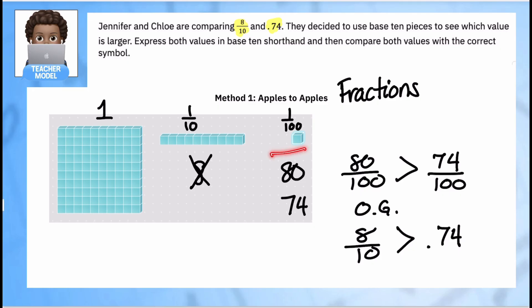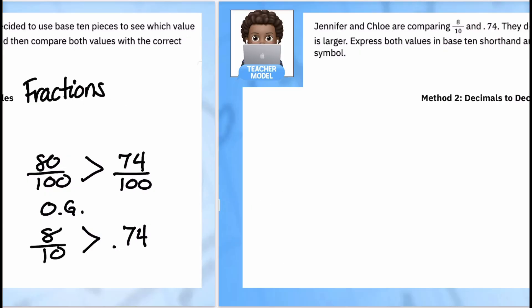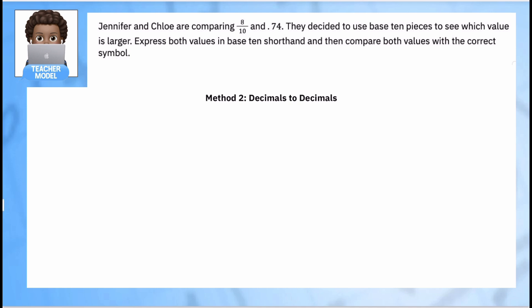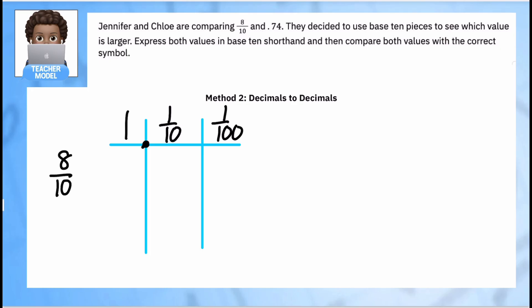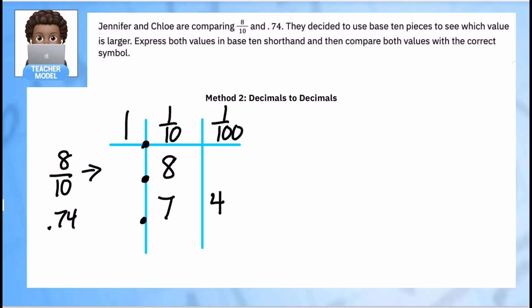Instead of base-10 pieces, let me show you using my table. Let me draw it quickly: ones, tenths, hundredths. I'll take my first value, 8 tenths, and the 8 goes in the tenths place because that's the denominator — so point eight, or 8 tenths. My second number is easy to put in. I love the table because it's really easy to turn a fraction into a decimal, especially when the denominator ends in 10 or 100. If it ends in another number, you have to do something different, and I'll show you. The only thing left is to make sure I use my placeholder zero.